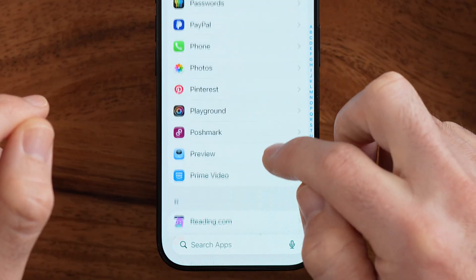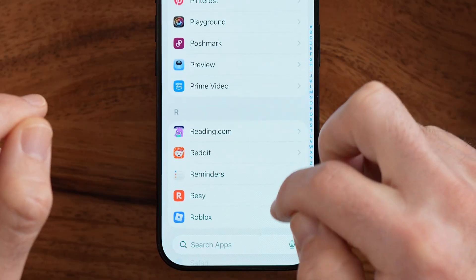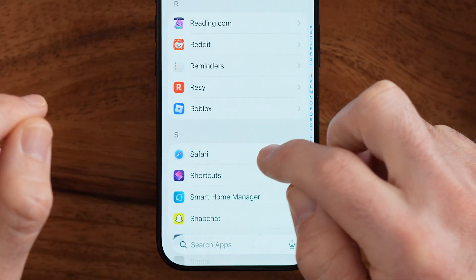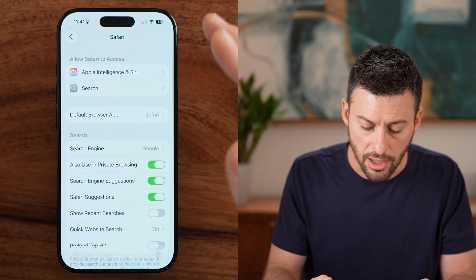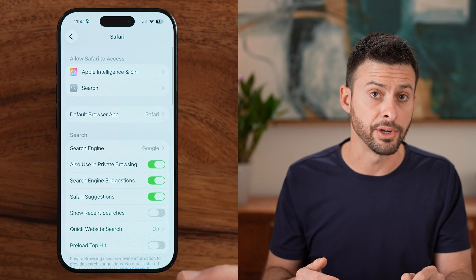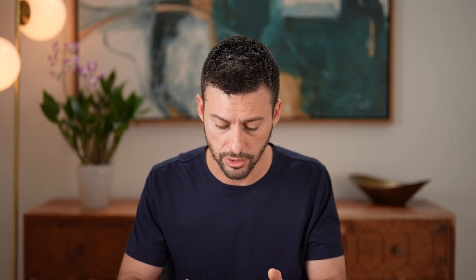When you get to Safari on this list, you'll see lots of various settings. There are many you don't necessarily need to mess with, but I'll walk you through the ones you do need to either turn on or off.